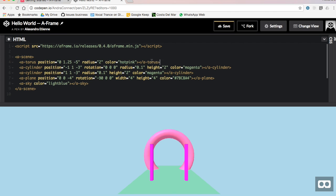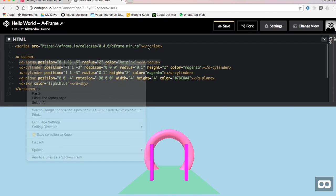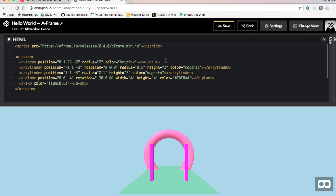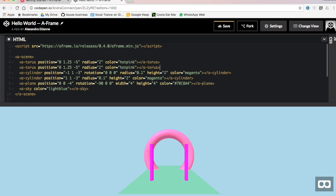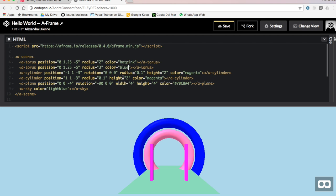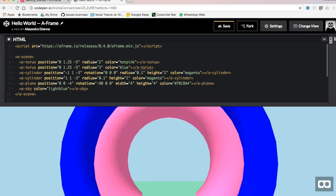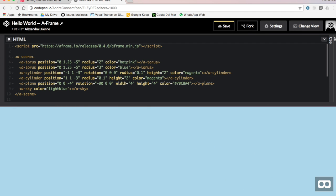And one of the great things is that you can just copy and paste. If you want to do another torus, you just copy and paste the line and you can modify it as you wish, the variables for example, there you have a radius three, this time instead of two, and the color in blue instead of hot pink. And there you have it, our scene, our very first scene on A-Frame. And thanks for watching.